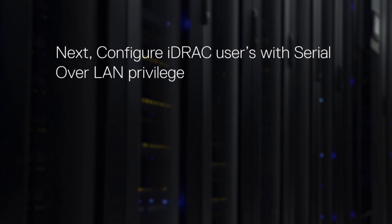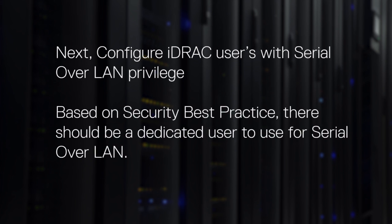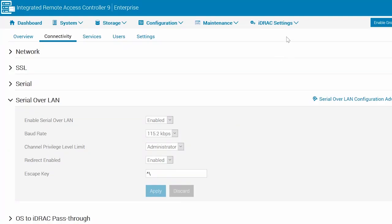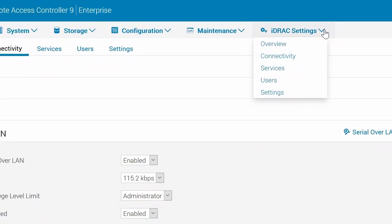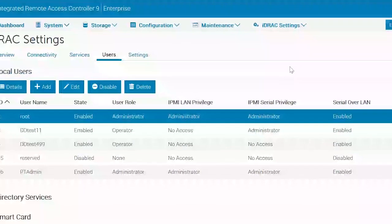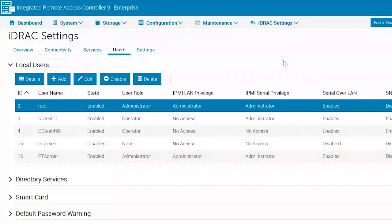Next, configure iDRAC users with Serial over LAN privilege. Based on security best practice, there should be a dedicated user for Serial over LAN. To create a new user, go to iDRAC Settings, Users, and then Local Users. Click Add to create a new user.